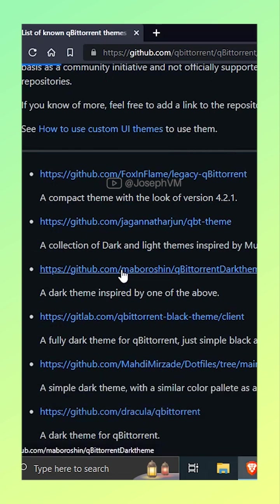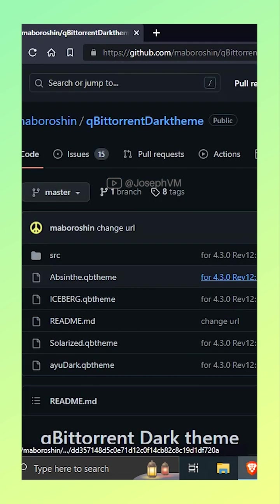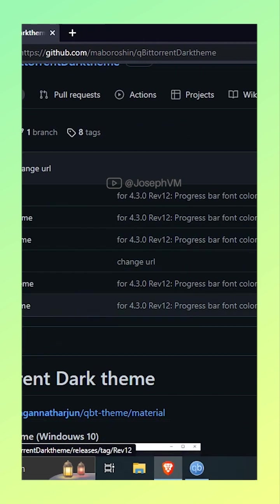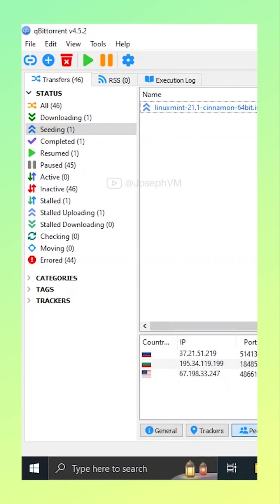For this tutorial, I will be using the qBittorrent Dark theme from the list. You can download either the individual qBittorrent theme file or the entire folder as a zip file from the releases section on the right side. Once you have downloaded the theme, launch qBittorrent.